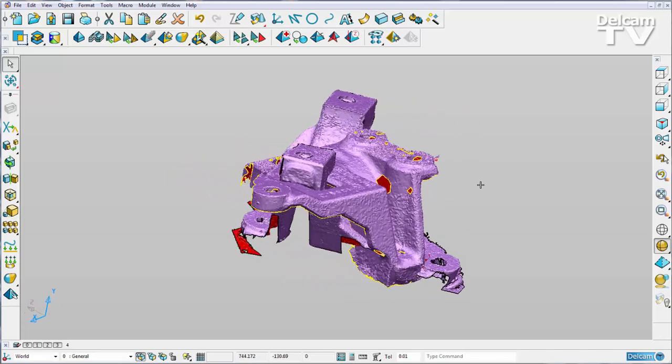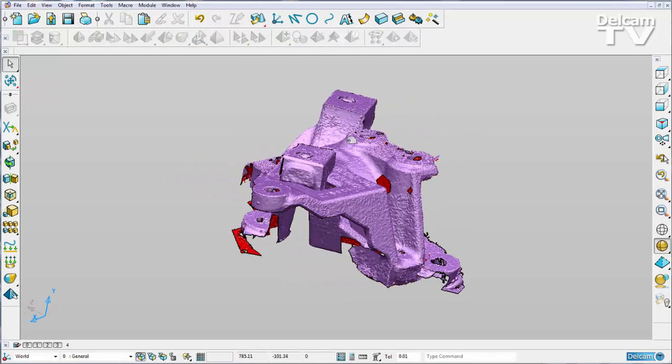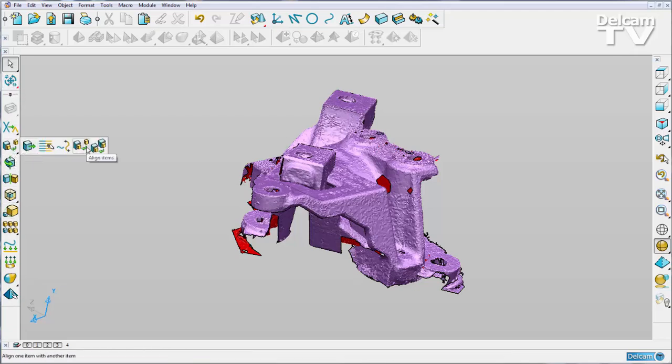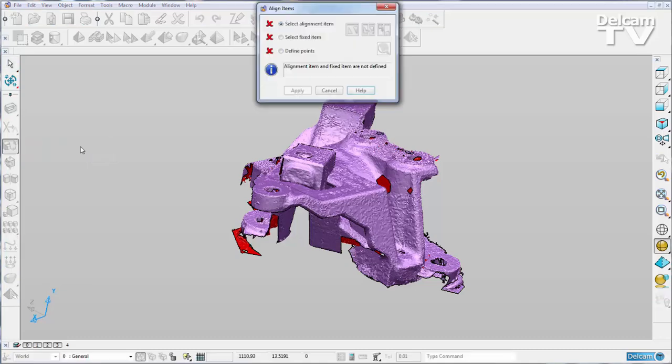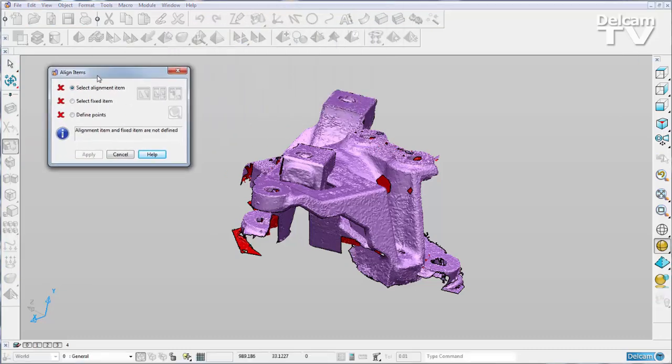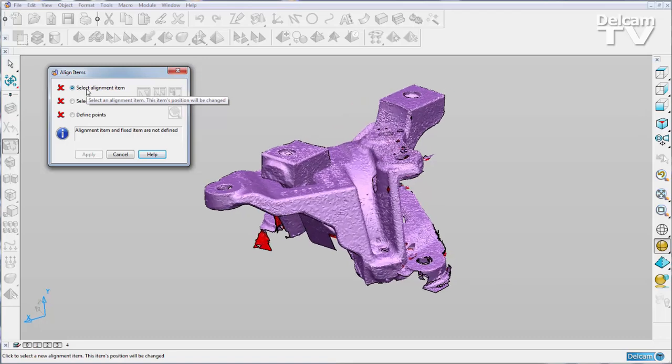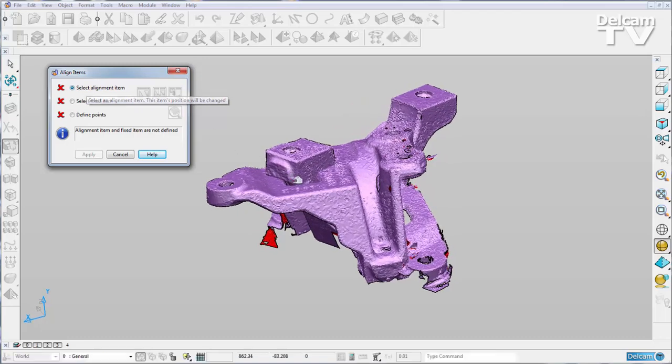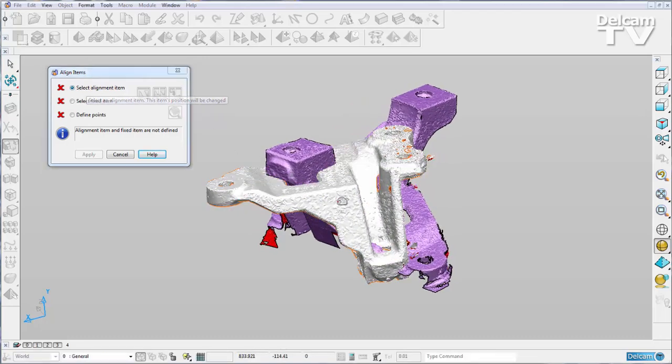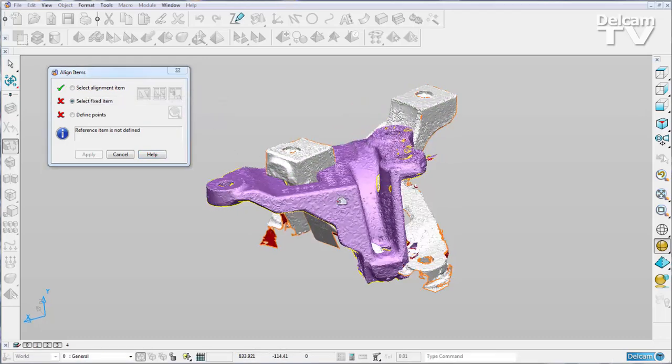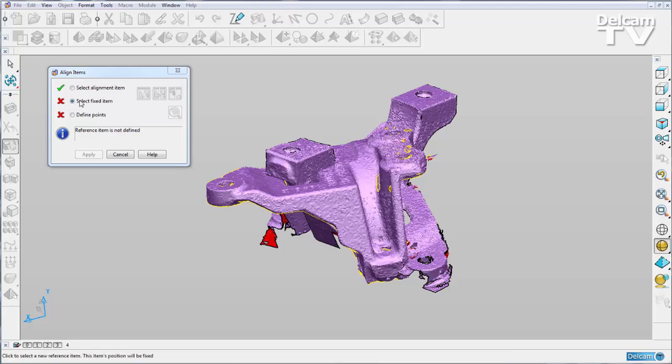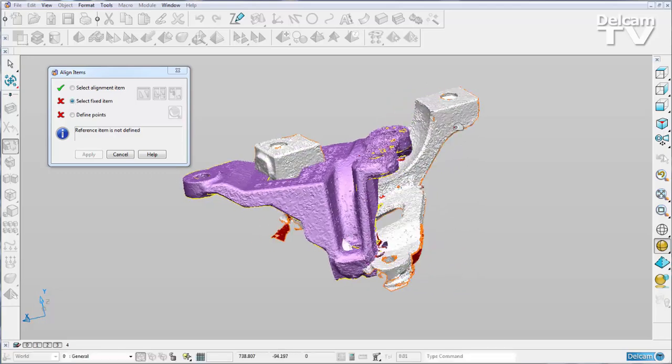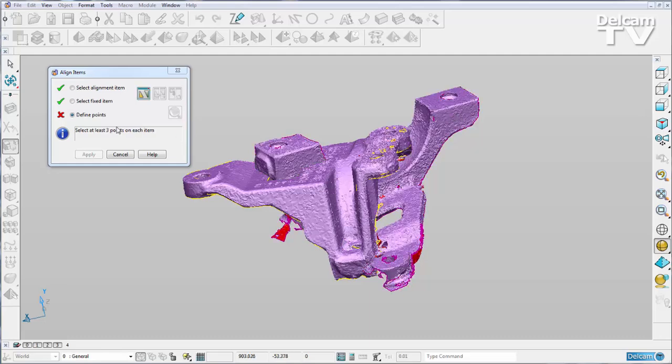So I'm going to go to my alignment options which is in my general edits toolbar. Underneath the move option we can go to align items. It prompts us first to select the alignment item. So I'll select one of my meshes, then I need to select a fixed item and I'll select my second mesh, and now I need to define my points.